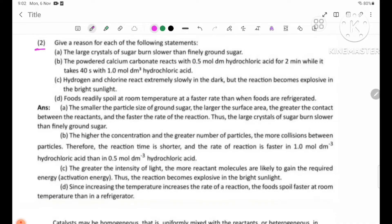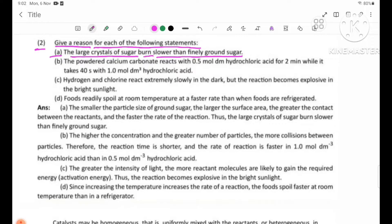Review Question 2. Give a reason for each of the following statements. Number 1: The large crystal of sugar dissolves slower than finely ground sugar. Finely ground sugar has a smaller particle size than large crystals. The smaller the particle size of the ground sugar, the smaller the particle size.